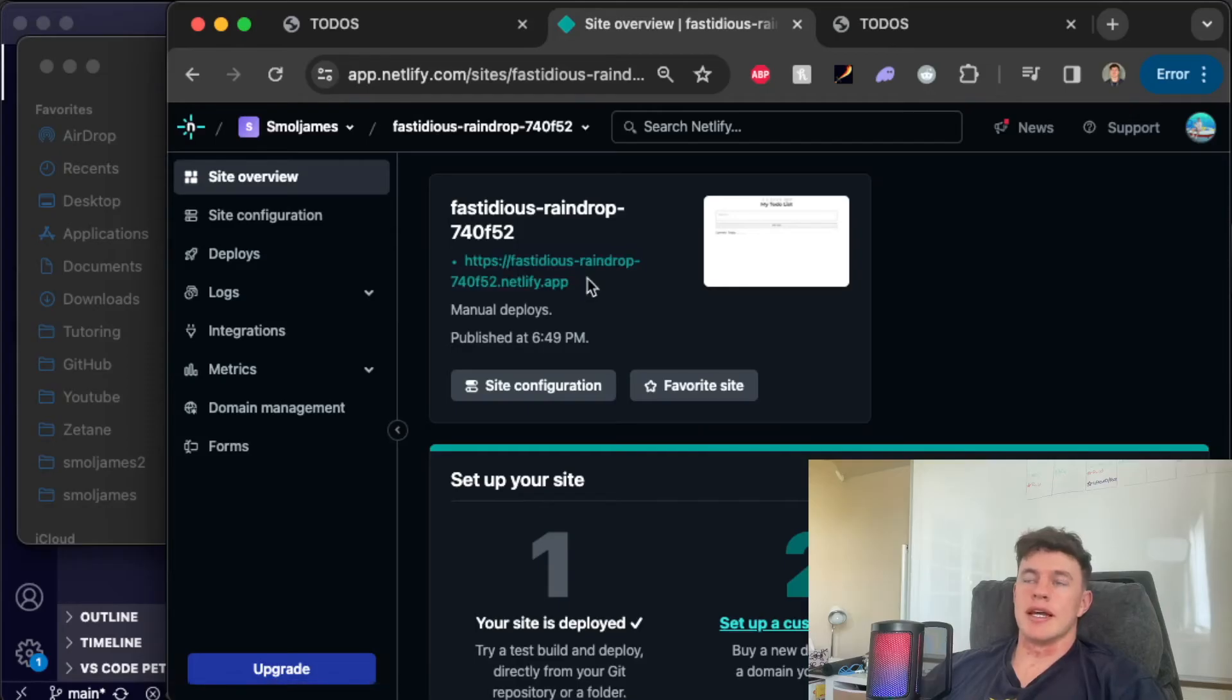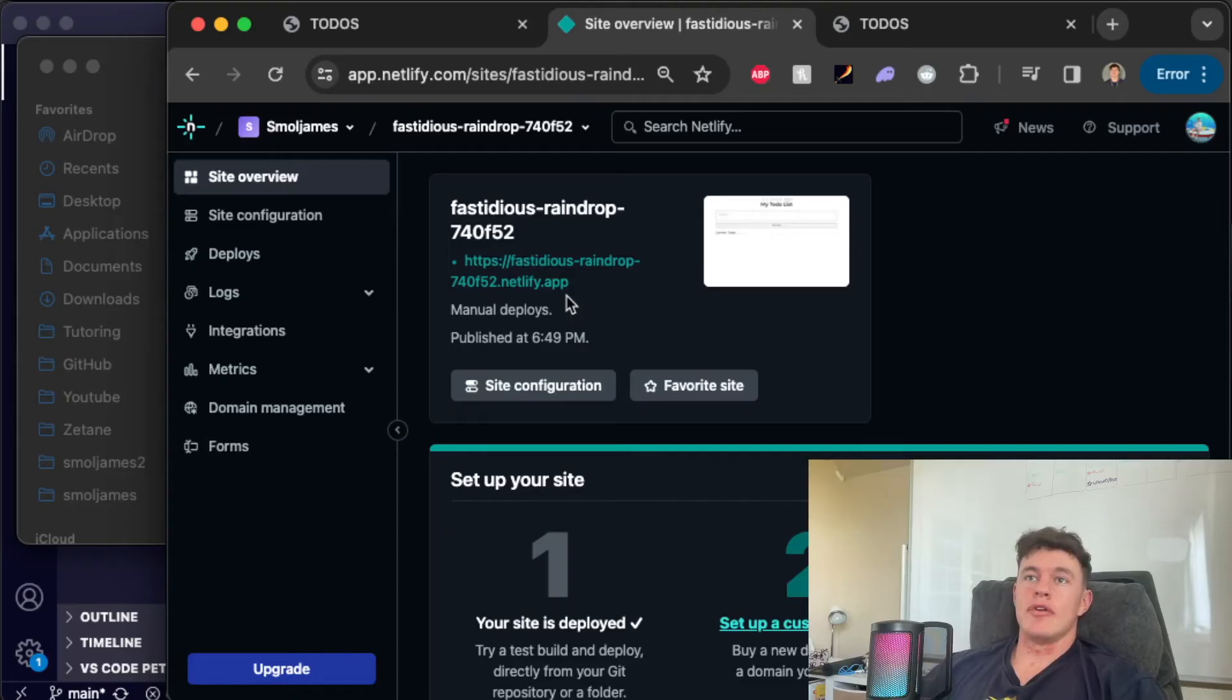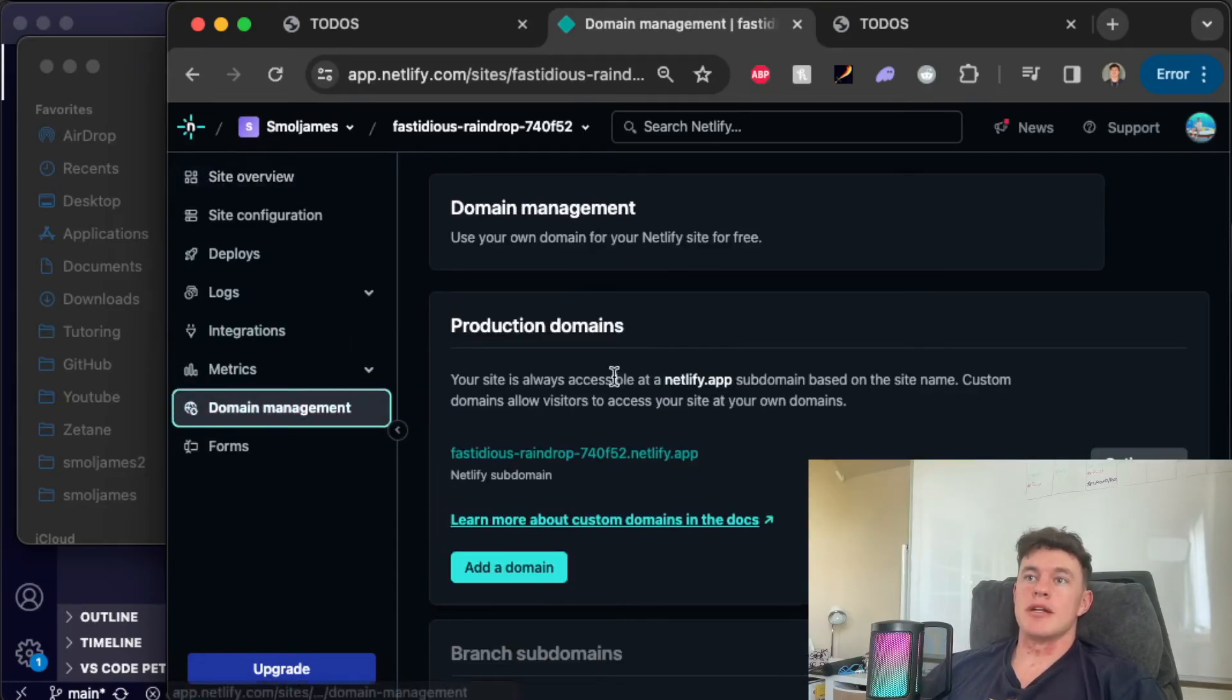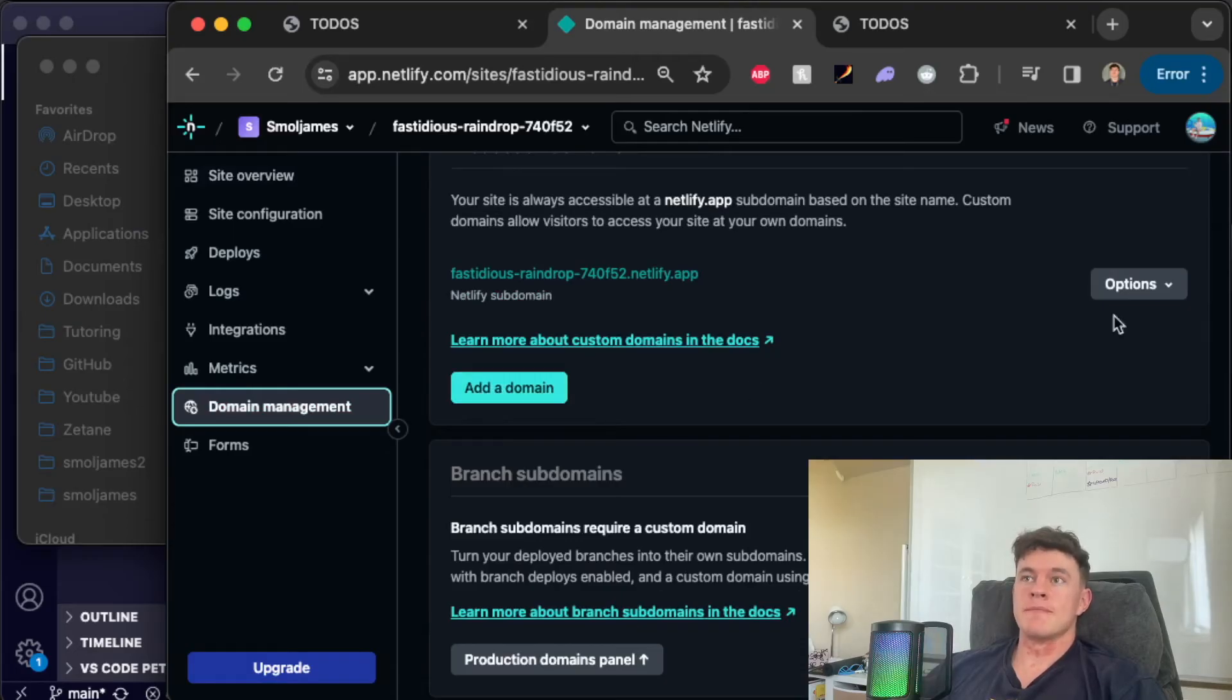So you could put this link in your portfolio. You could share it with your family and friends and if you own your own custom domains you'll want to come into the domain management and just add a domain and follow the instructions there to get your personal URL.